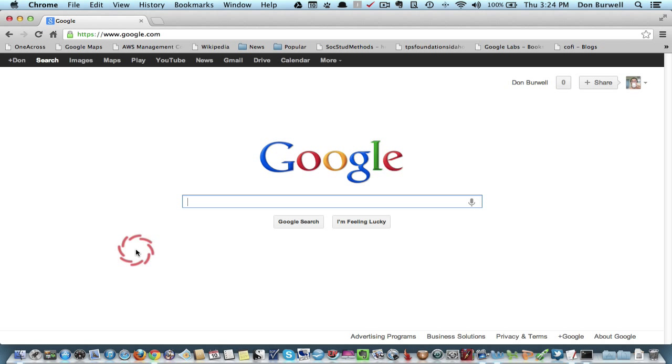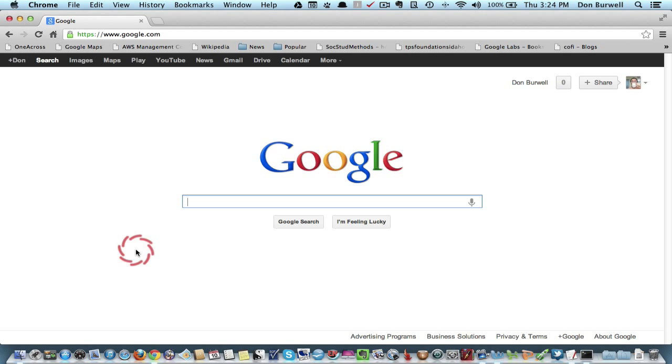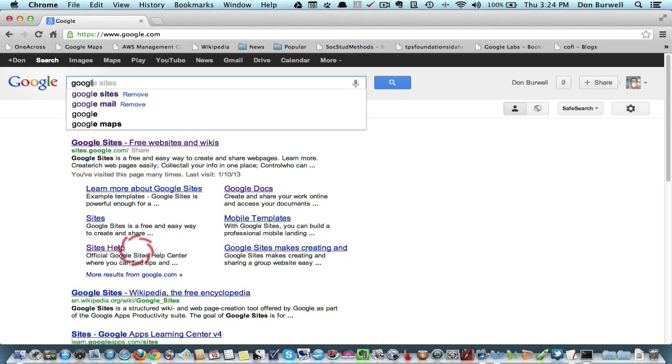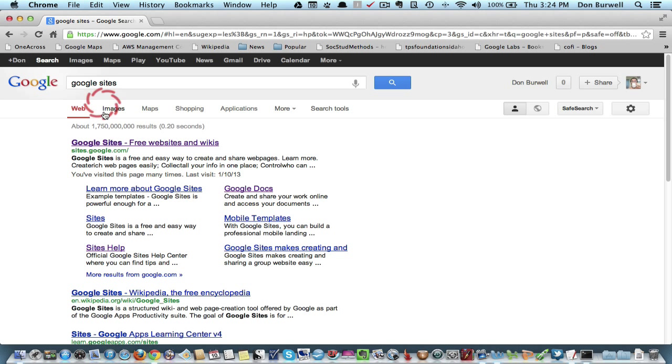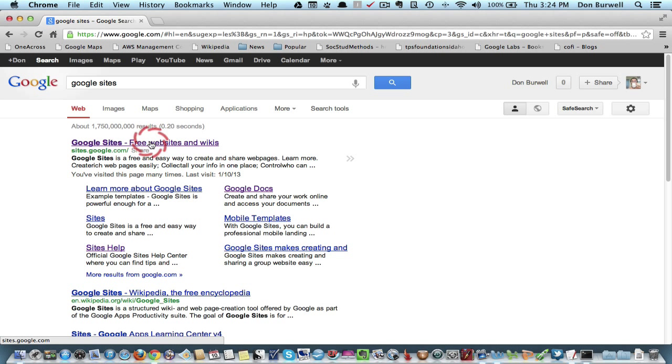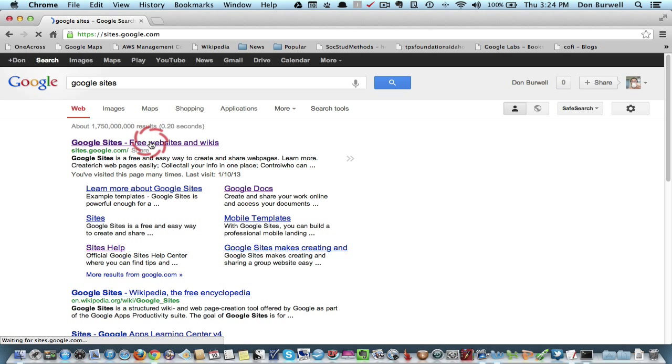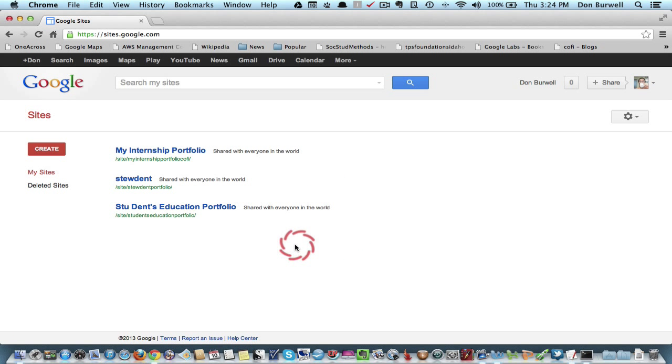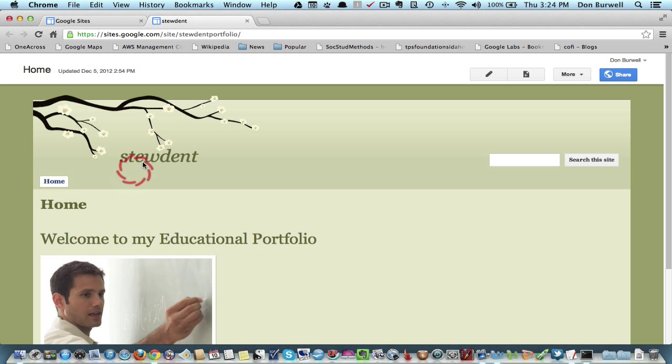But once you've done that, then you can go to Google Site and begin to create your own website. So, again, I'm just going to Google, Google Sites, and then you get the link to Google Sites, Free Websites, and Wikis. I already have some websites created, just to show examples of some of the different templates.